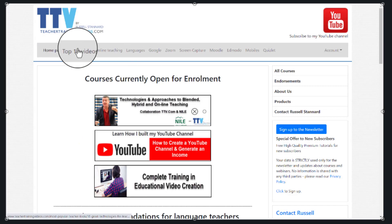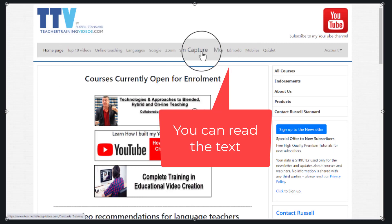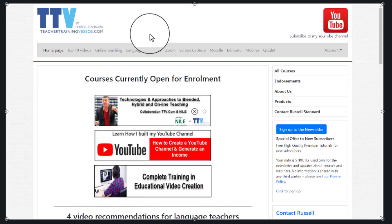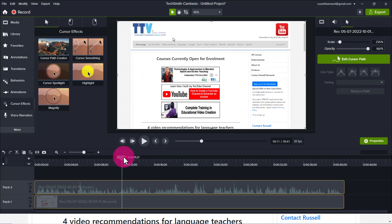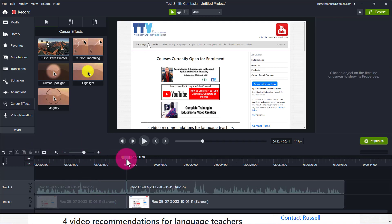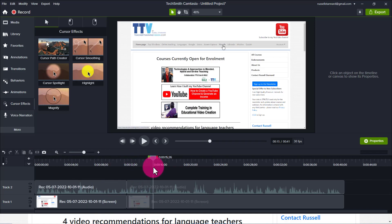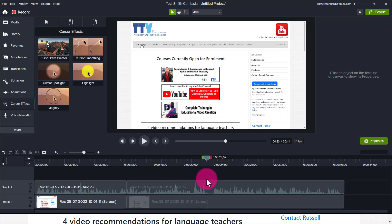When you're navigating a menu this can be really effective because it highlights the text underneath. Now, a great trick: you don't necessarily want this cursor all the time — only in specific sections. I'm going to turn it off, move the playhead back to where it starts going through the menu, cut the video at that point, then move along to where I want the effect to end and cut the video there again.